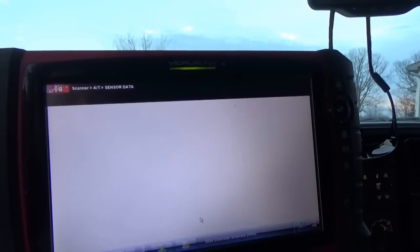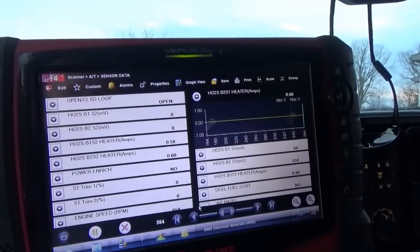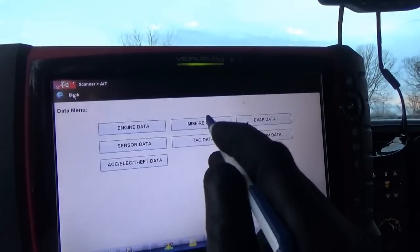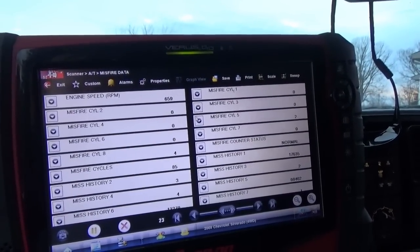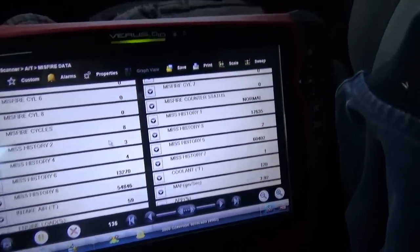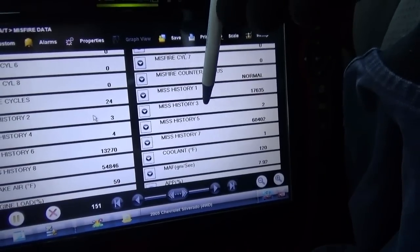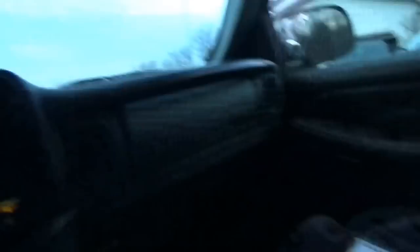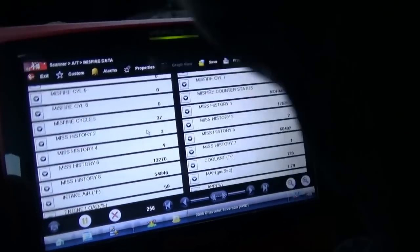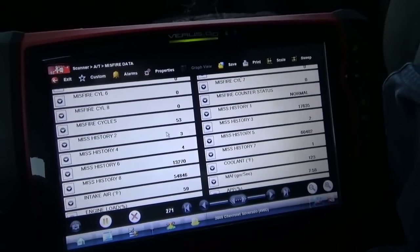Definitely flagging that O2 sensor, but we still want to take it for a test drive and look at misfires — just to see what's counting up and what's not. Check out the misfire history: miss history one, miss history five — they're counting way up. However, the customer said he doesn't really feel a misfire. But we need to take it for a test drive and verify that. If we have a bad oxygen sensor, could it be causing the odd bank to run crappy and generate misfires? We've seen that before.